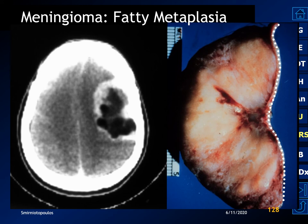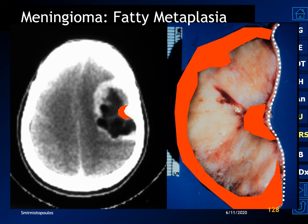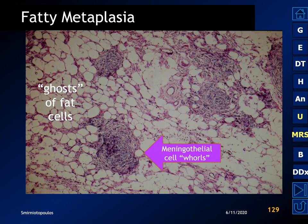The dura is not infiltrated by the tumor and has normal thickness. The histology shows classic meningothelial whorls indicating meningioma, but in between we can also see cells with a large amount of intracellular triglyceride — the fatty metaplasia that causes the CT appearance.